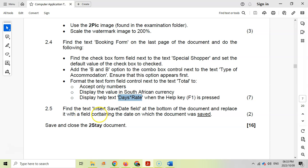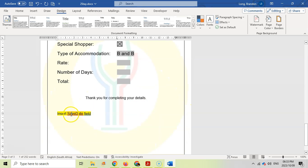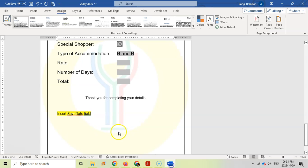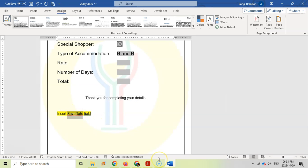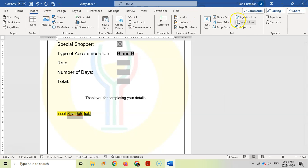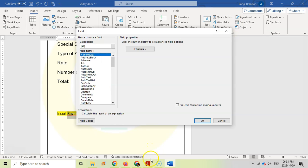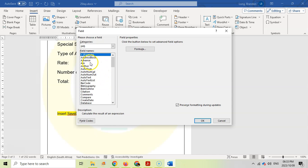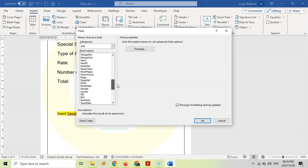And then find the text "insert save date field" at the bottom of the document. There it is. There it is. That's the field. And replace it with a field containing the date on which the document was saved. So we want to not have the save date. We actually want to put that as a field. So we're going to come here to Insert. And we want a field, which is one of these options over here. Quick Parts. We're looking for a field. And we actually want to replace the whole text. And we just want the date on which the document was saved. So I'm going to look for my options here. I'm going to look for the document saved. Is there anything about saved document property? Let's go to S. Maybe there's something on S. Save date.